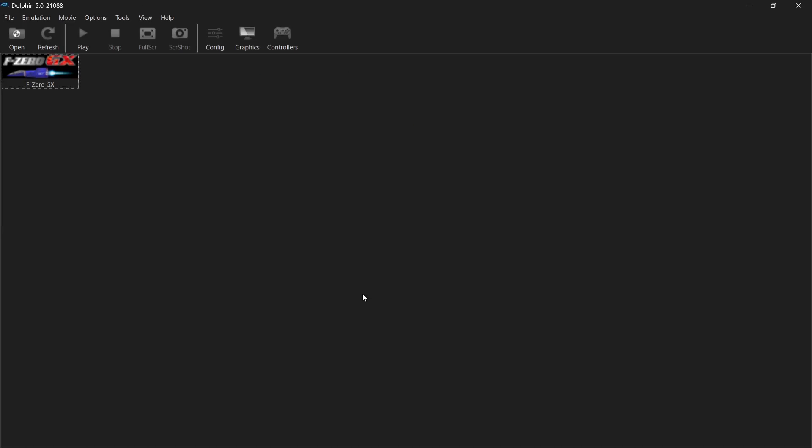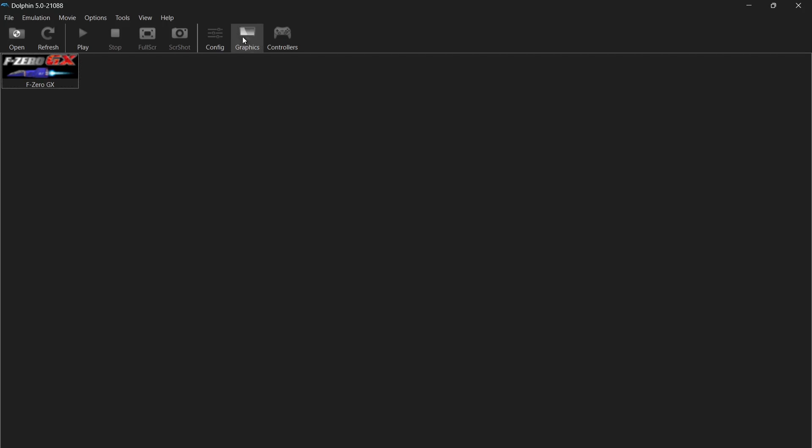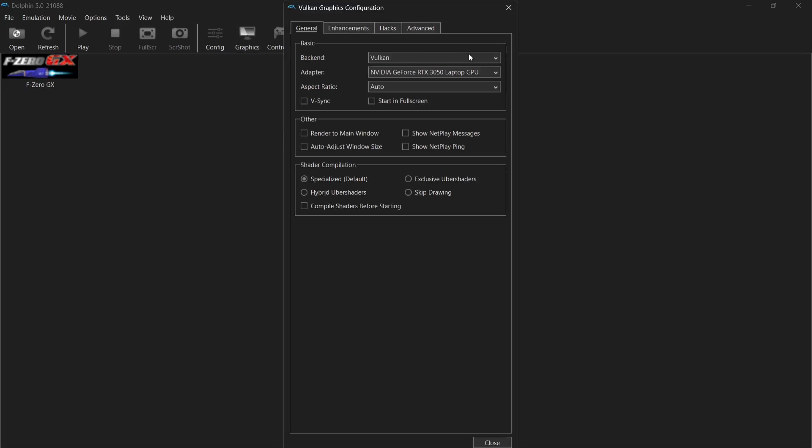So within Dolphin for this little guide I'm using the game F-Zero GX. So what I'm going to do first is actually go into graphics and from graphics you will see under backend and adapter that we can actually select these. While you're running your game you won't be able to select these. So if you're going to do what I'm about to do make sure your game is actually turned off.